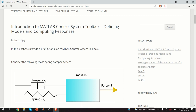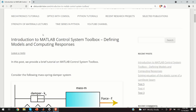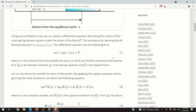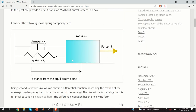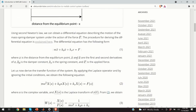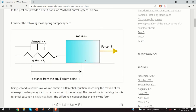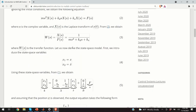Hello everyone! In today's video, we will explain how to use a MATLAB control system toolbox. We will learn how to define state space and transfer function models, and how to compute responses — that is, step response, impulse response, response to initial conditions, and response to an arbitrary control input. I have created a post that nicely summarizes everything explained in this video. A link to this post is given in the description below.